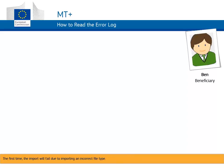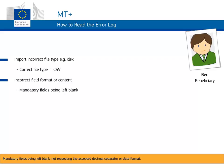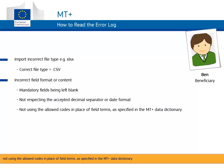The first time, the import will fail due to importing an incorrect file type. The second import will fail due to validation rules for cell format and content, such as mandatory fields being left blank, not respecting the accepted decimal separator or date format, and not using the allowed codes in place of field terms as specified in the MT plus data dictionary.